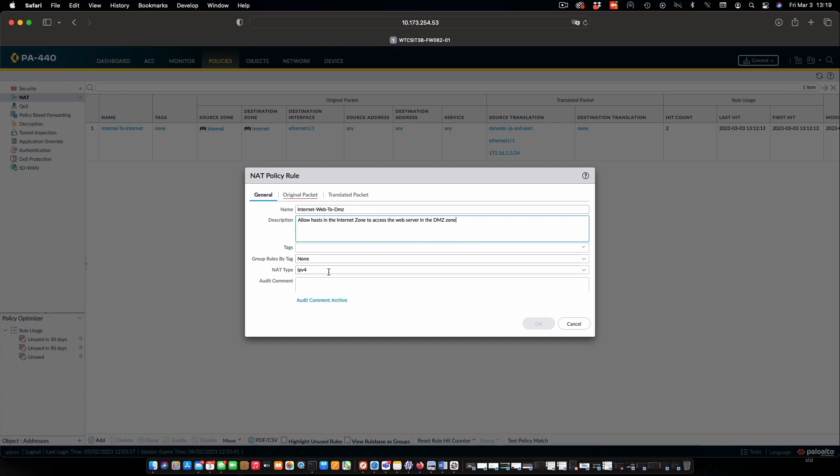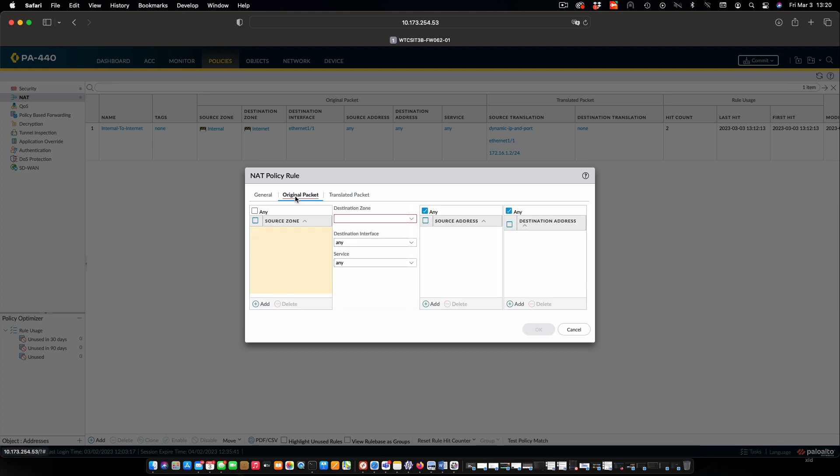We'll have to make sure again that this is NAT type of IPv4. For the original packet, we are going to add a source zone of the internet.